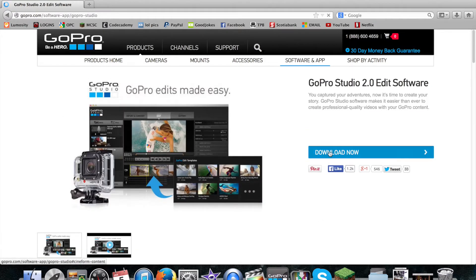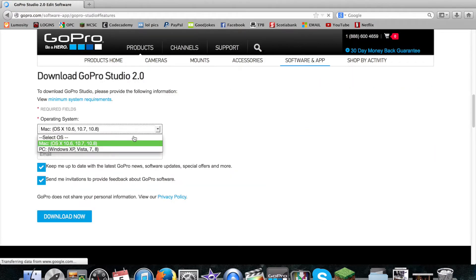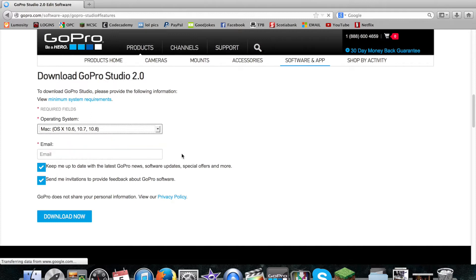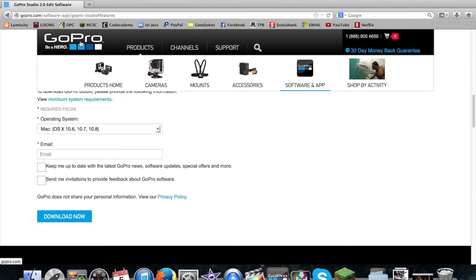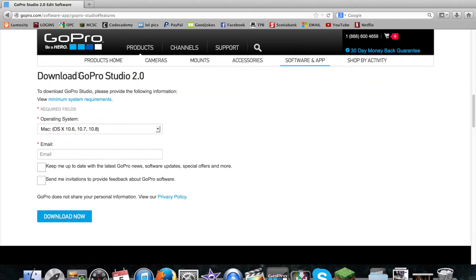Download now, and then you'll have this selection thing where you select your operating system. I don't recommend checking either of those unless you actually do want emails from GoPro about new products and accessories and new cameras. Anyway, I don't think it's relevant for me.